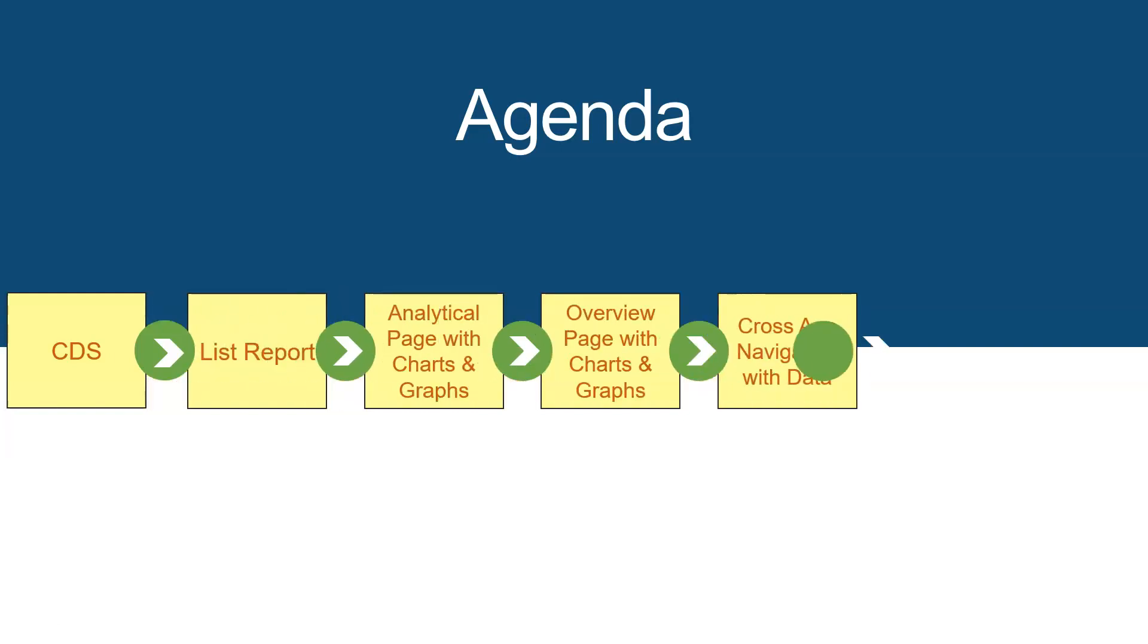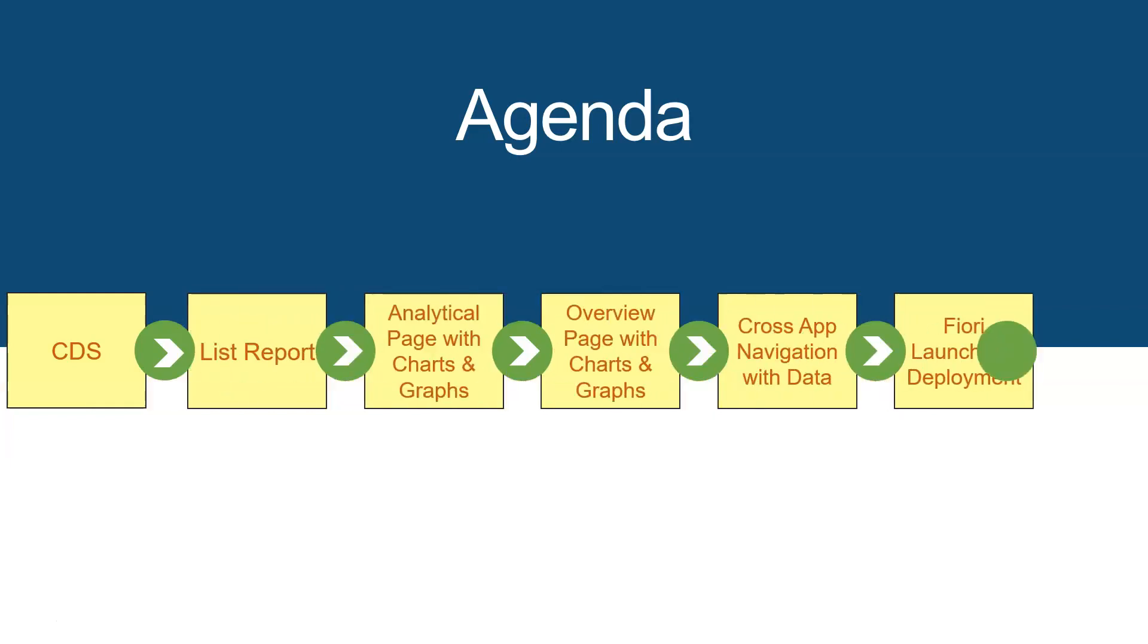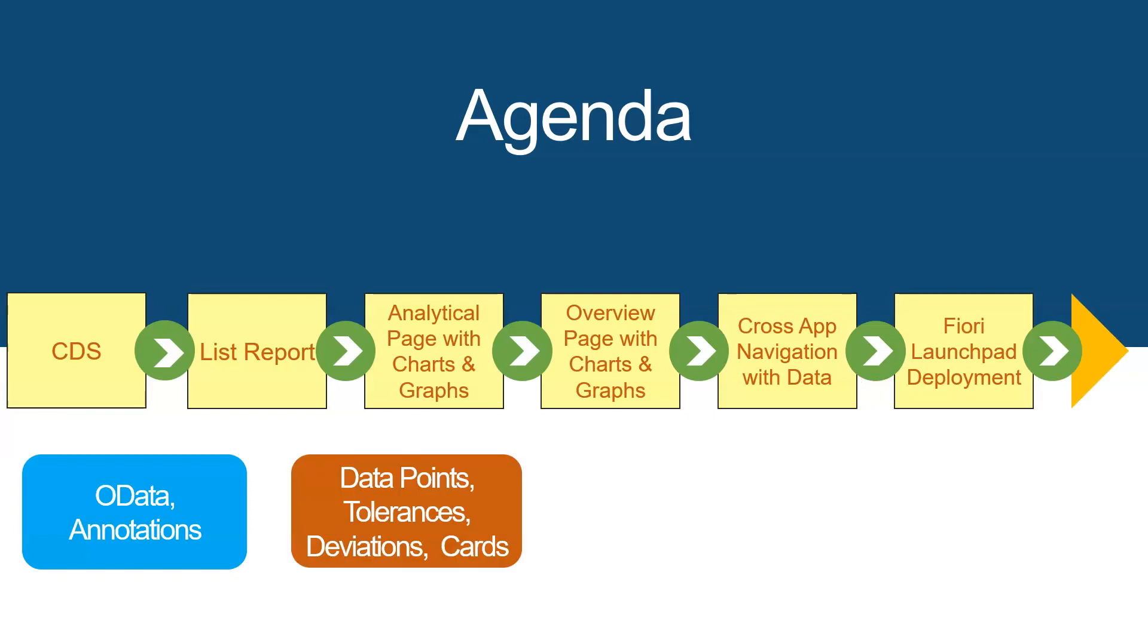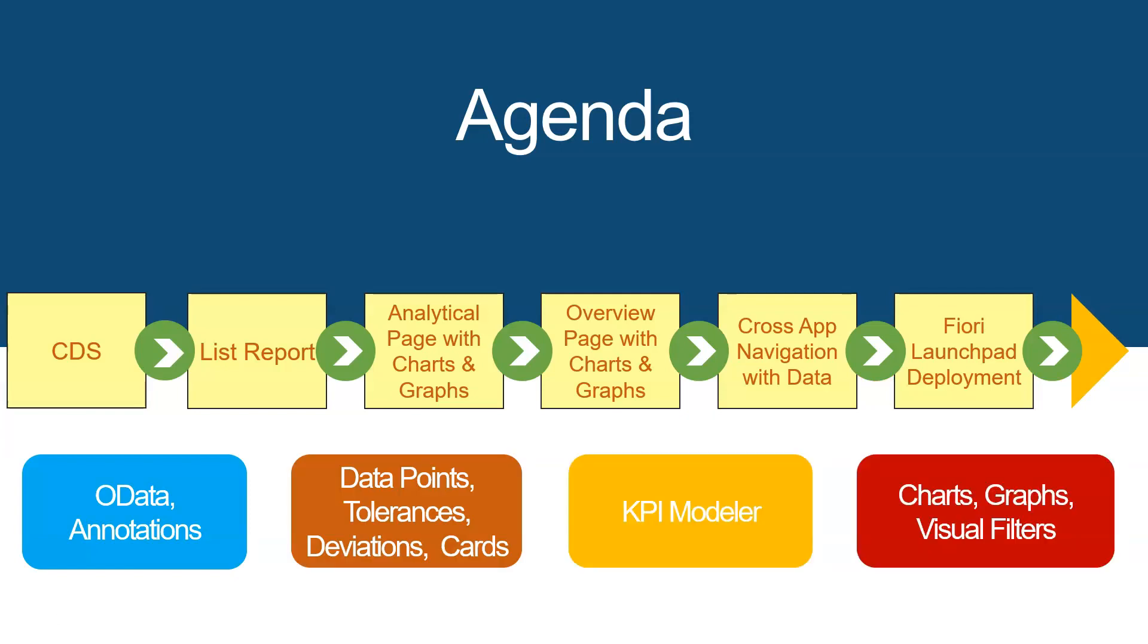They are list reports, analytical page with charts and graphs, and then overview page with charts and graphs. We will cover all latest features and updates provided by SAP. You will not find many blogs and articles on these exercises.